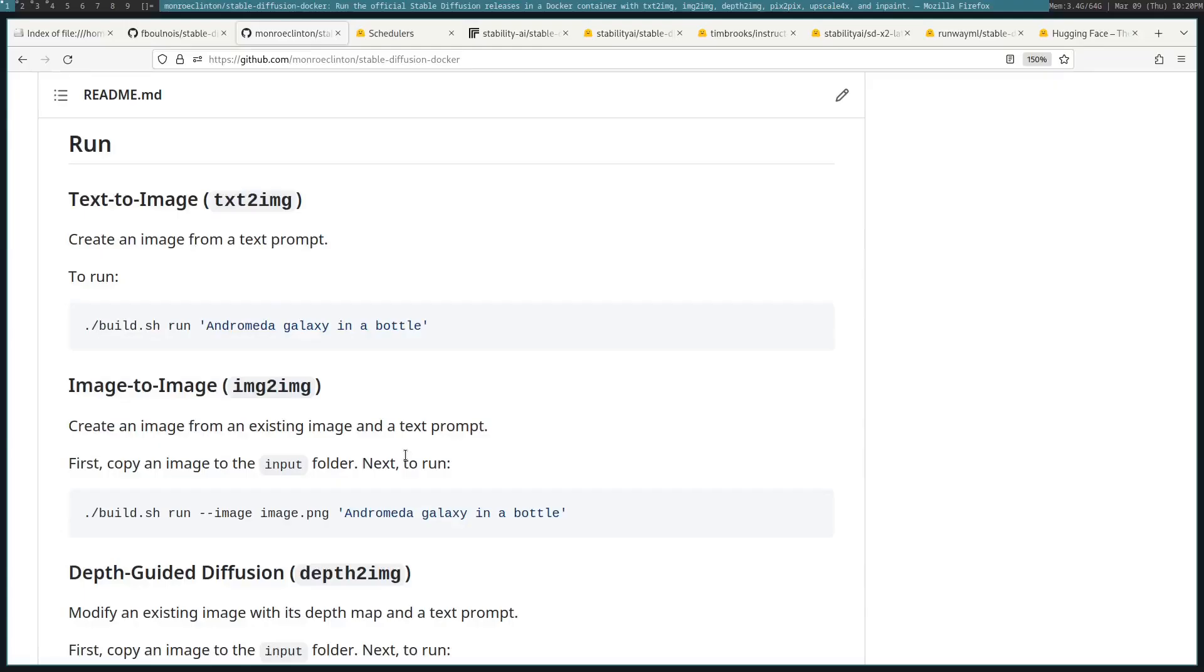Thank you for watching. This was an overview of Stable Diffusion and how to use it in Docker. If you have any questions, let me know.